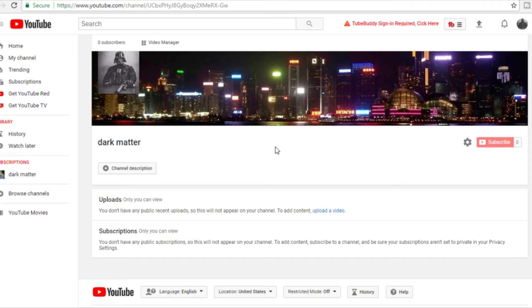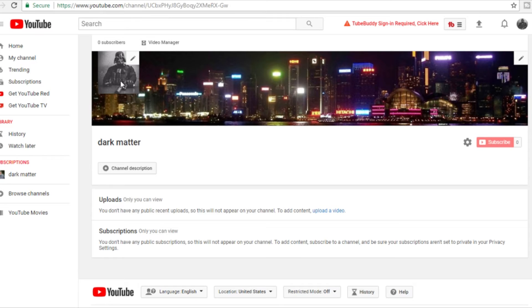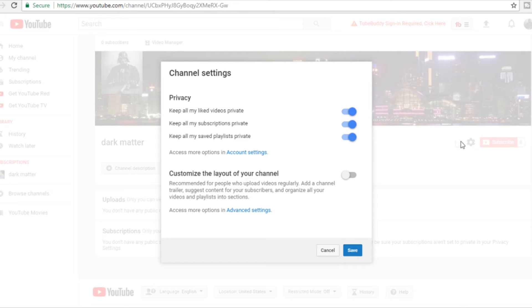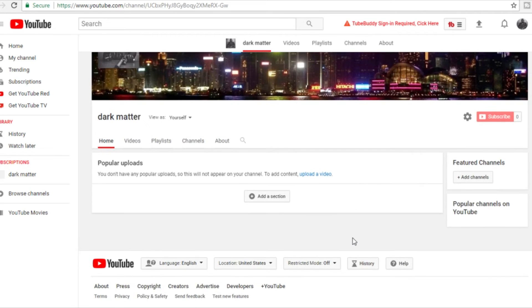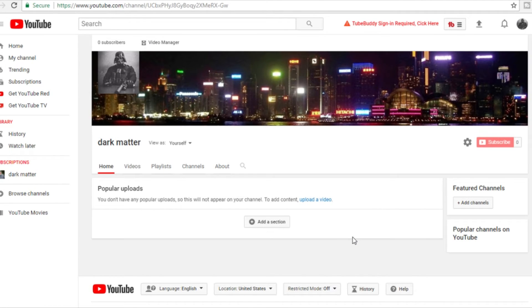Making a custom banner can kind of be a pain but also a lot of fun. But this video is about how to set up your channel. Now we got the background art and the icon. Come right here to this gear icon, click on it, and come down to where it says 'customize the layout of your channel.' Click that to turn it blue, then click save.